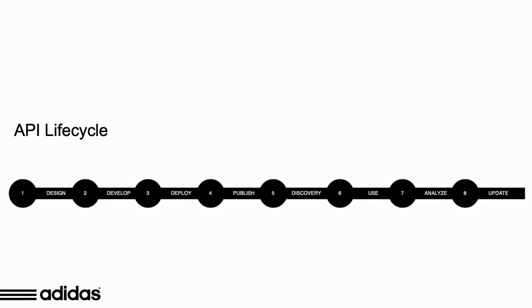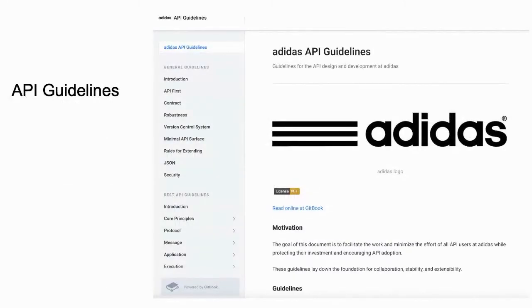One of the most interesting things in the Adidas API lifecycle is that we have included the usual phases: discover, use, analyze, and update, to ensure that the evolution of APIs is part of the lifecycle itself. The Adidas API guidelines cover everything regarding the main guidelines to build, maintain, and evolve APIs in Adidas. They are quite compelling and you can find a lot of advice there for your own APIs.